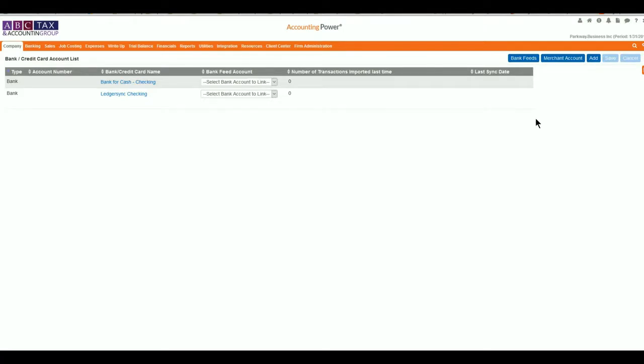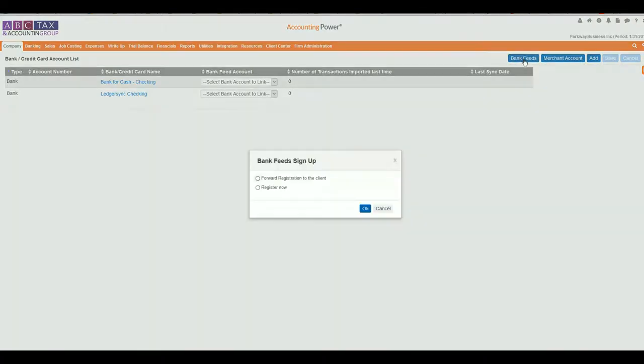By selecting the Bank Feed button towards the top right of the screen, a new pop-up will appear to select who should complete the registration process. Depending on your access to the client's sensitive passwords and security questions, you may prefer to forward the registration link to them for them to complete.